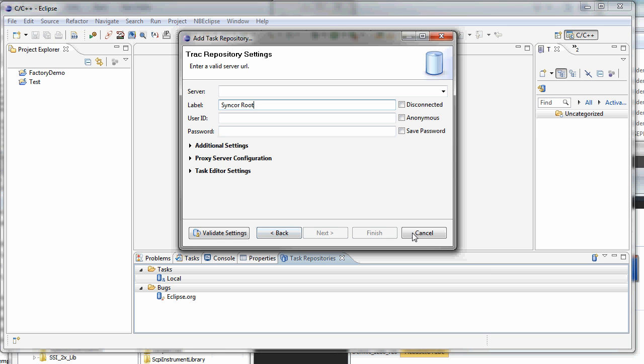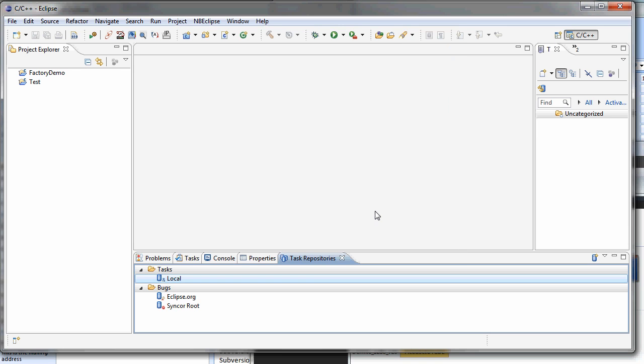So now offline I'll put in my server name, my user ID, and my password. I should mention the root level of track is the same as the root level of my SVN repository. Just get rid of SVN and put in TRAC. And once you do that, then you hit validate settings. Once everything validates, then you can hit finish.